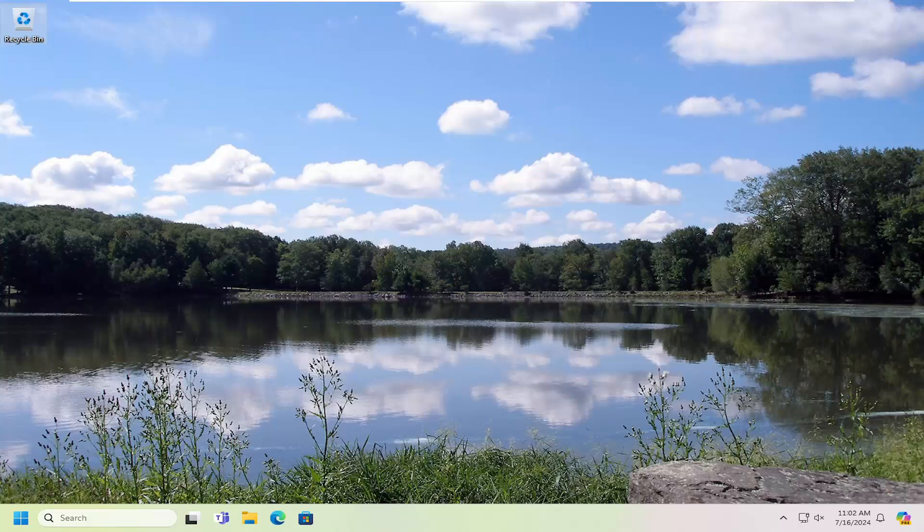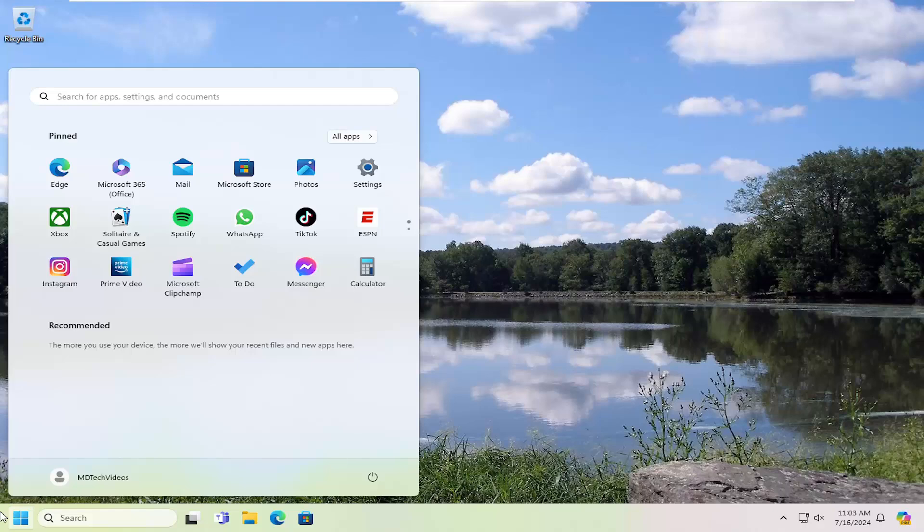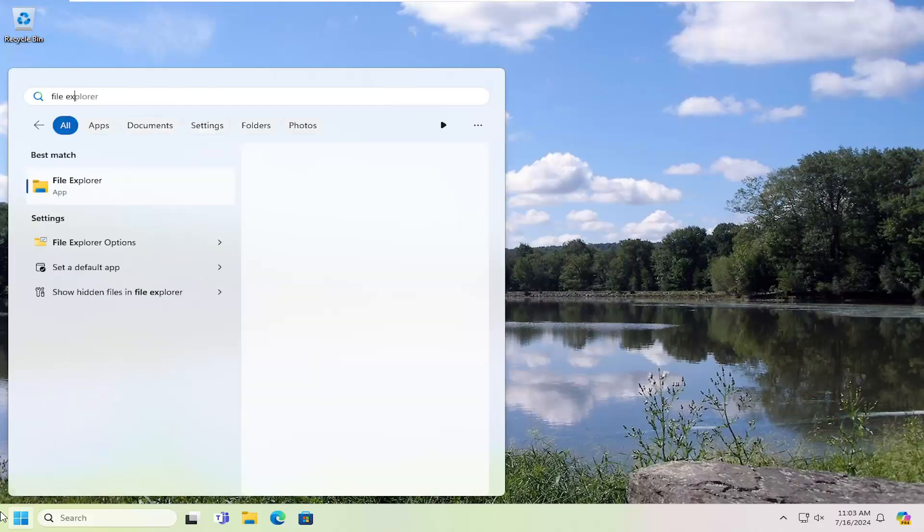This should hopefully be a pretty straightforward process. And without further ado, let's go ahead and jump right into it. Open up the search menu and type in File Explorer.